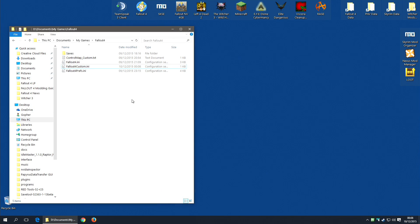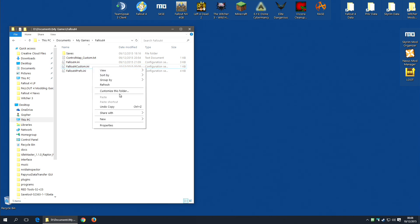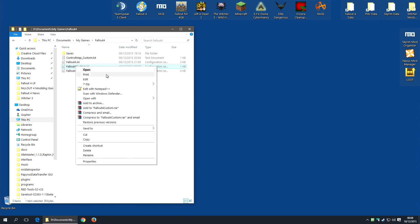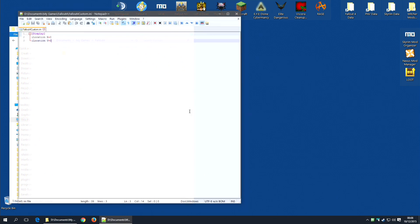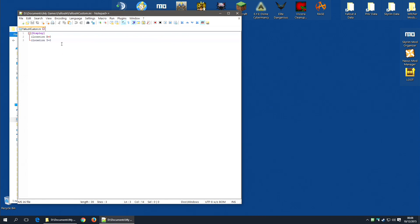Next you're going to want to edit the fallout4custom.ini file. And again I'm going to use Notepad++. And you will need to add the following lines.